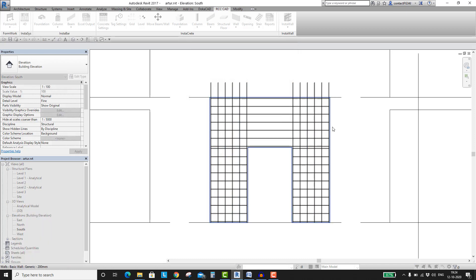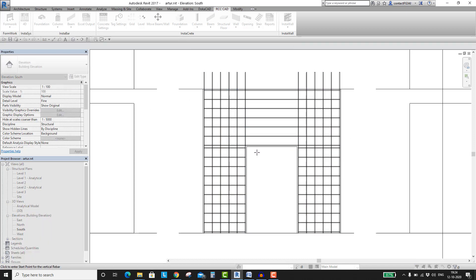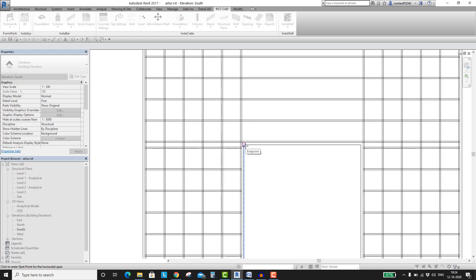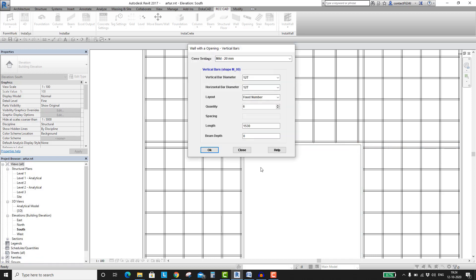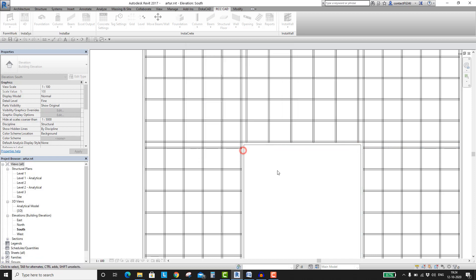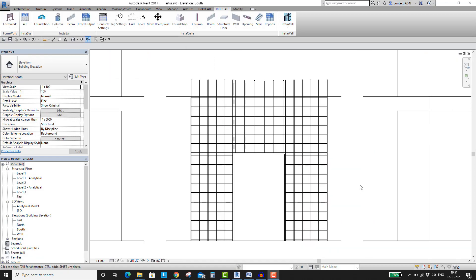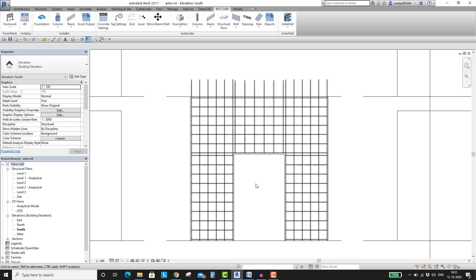After placing the vertical bars on the left and right side of the door, let us place the vertical rebars on the top of the door opening. In this way, we have finished the job of placing horizontal and vertical rebars in the wall.